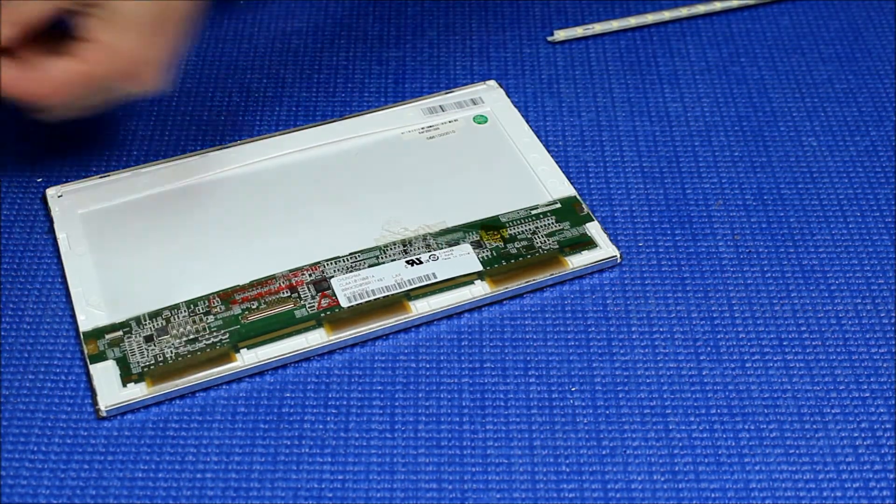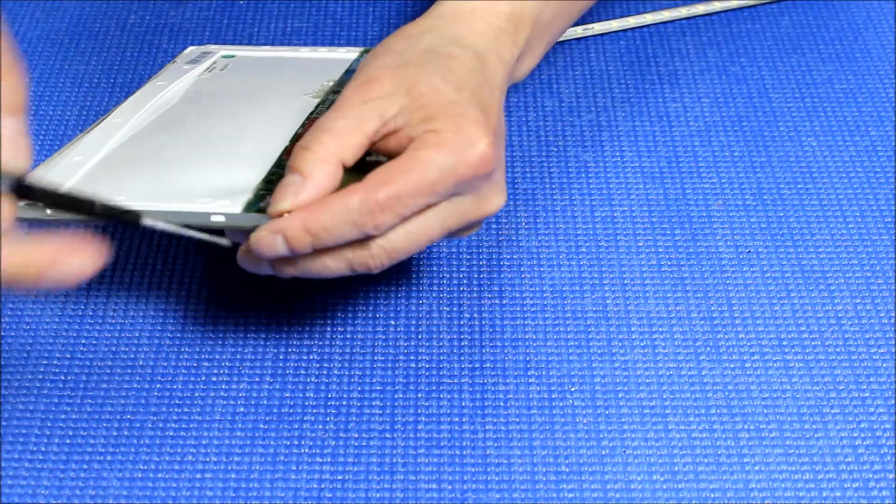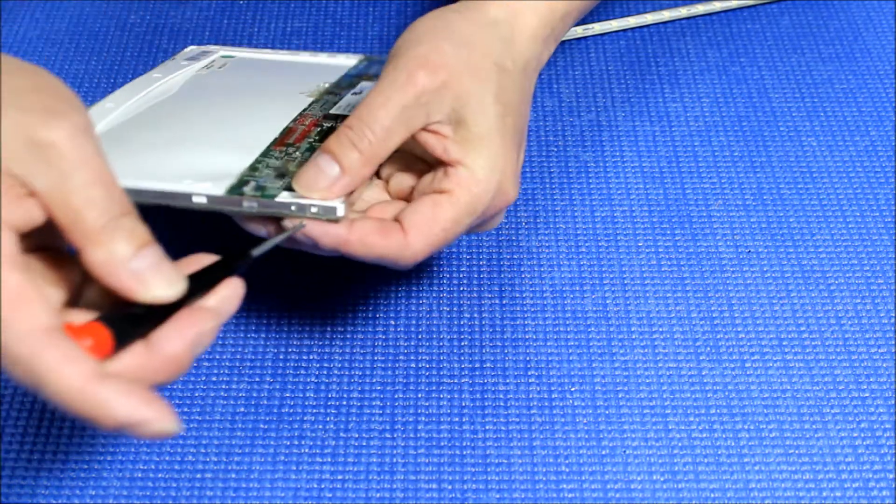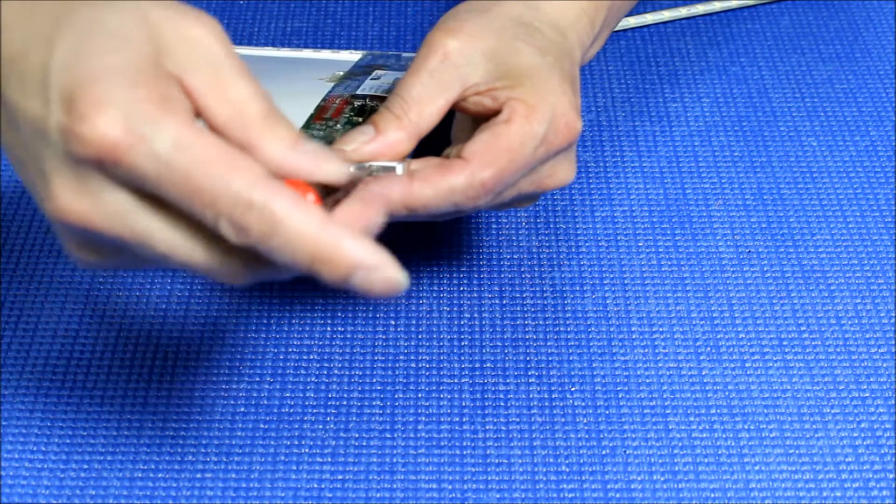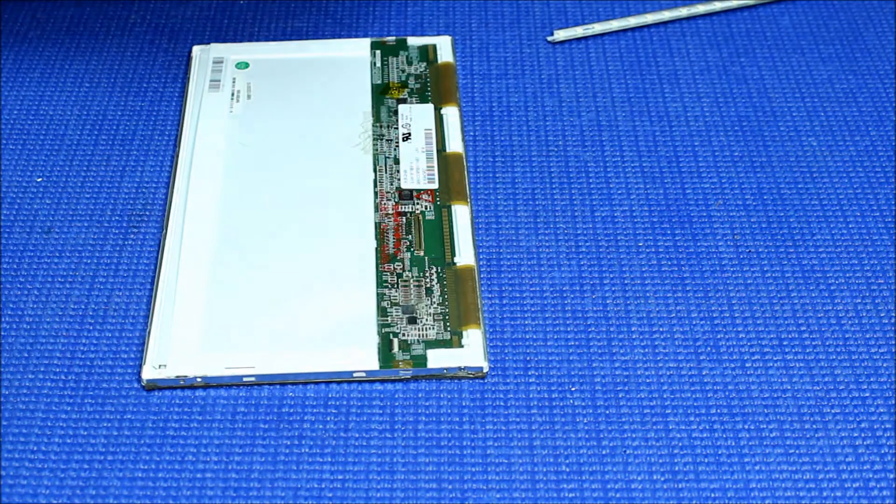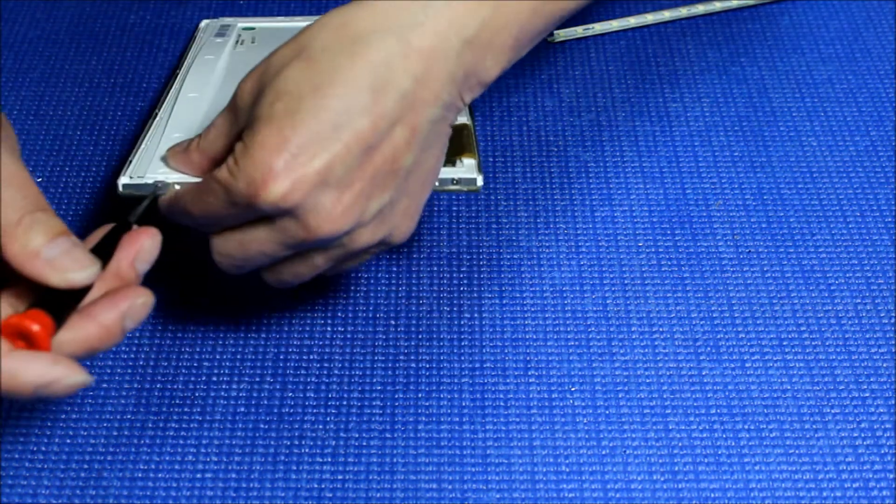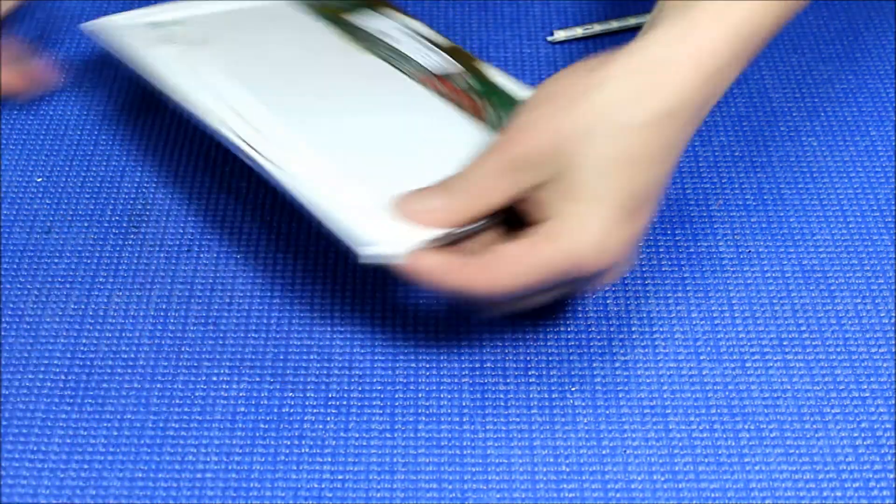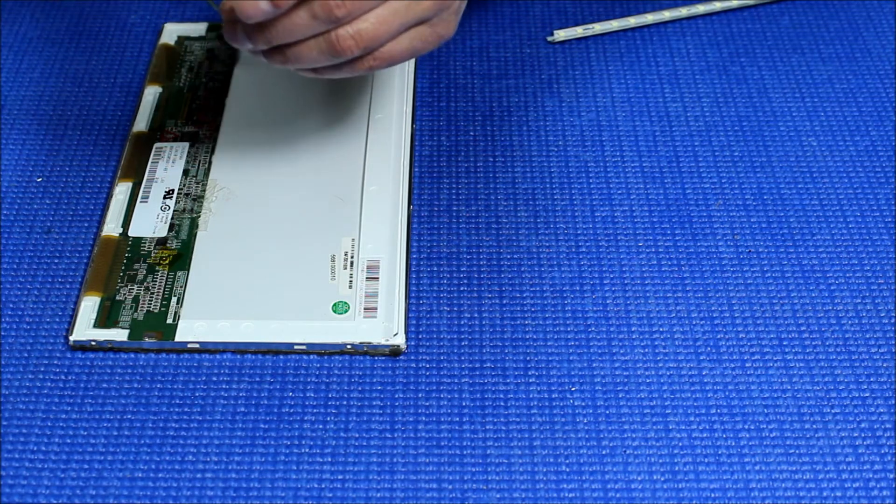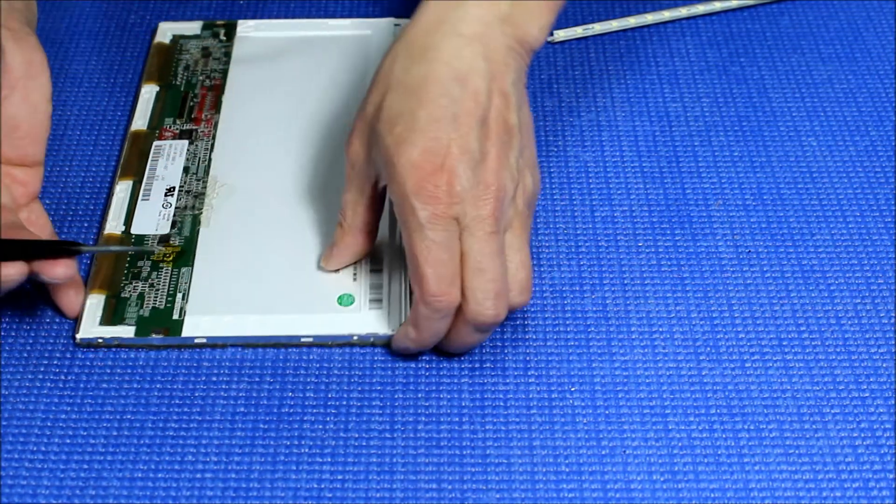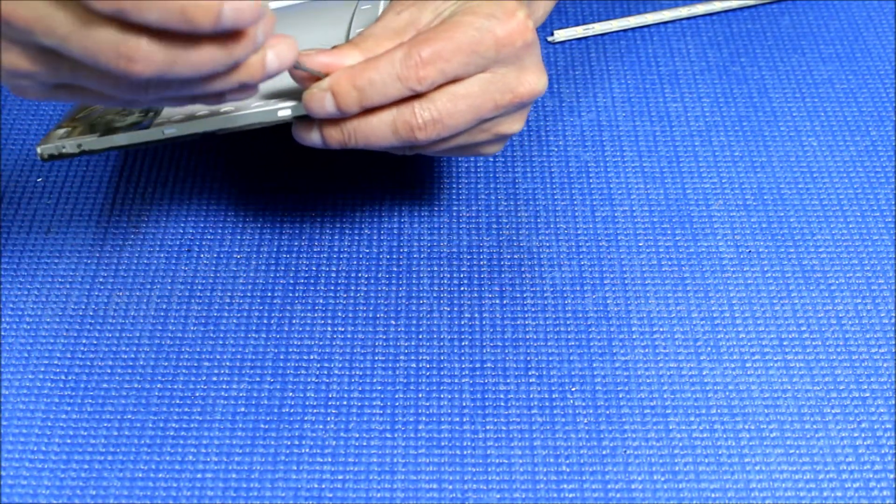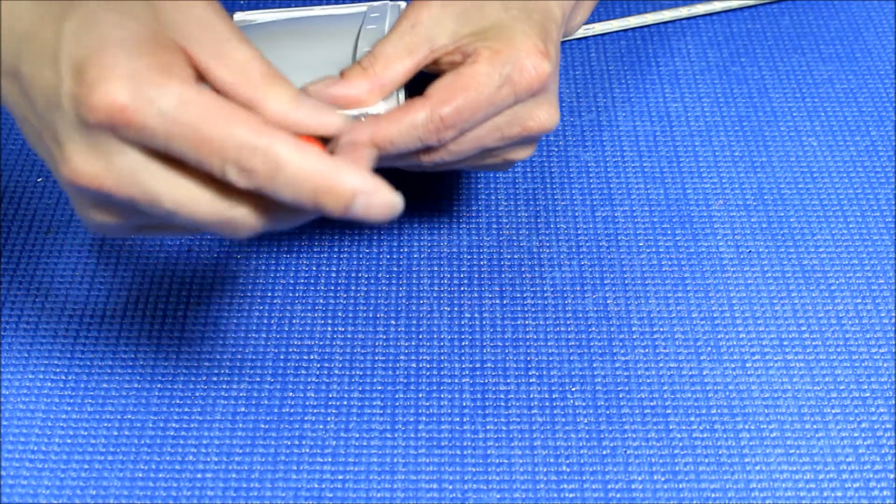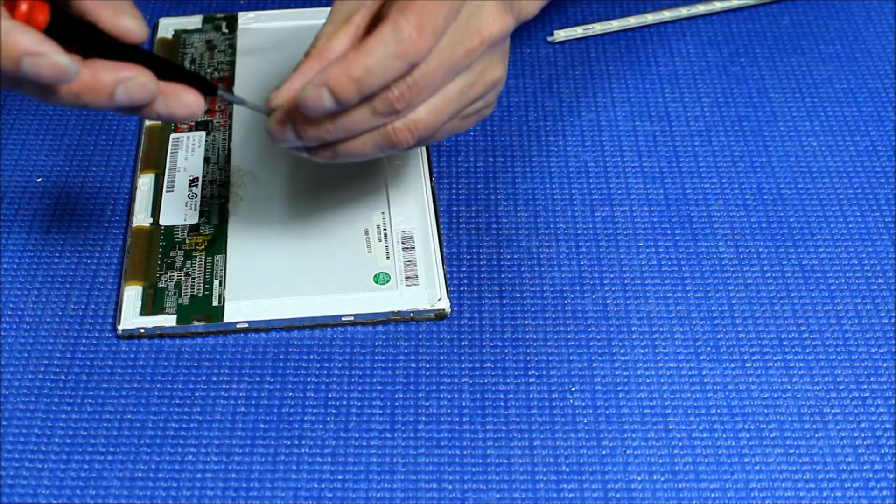We put back the screws on both ends. The screws are kind of small. There's one, two on this side, and the other two here. Then we're going to install the LED lights.